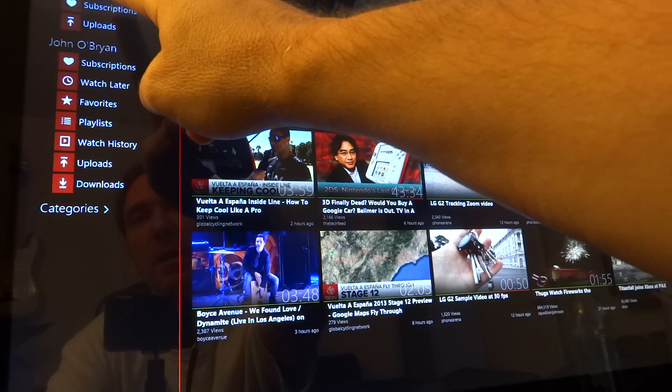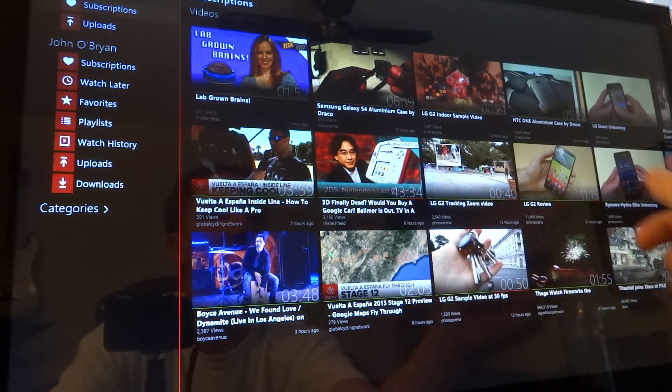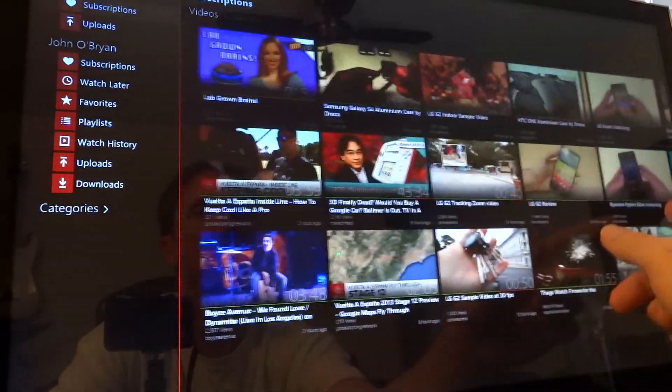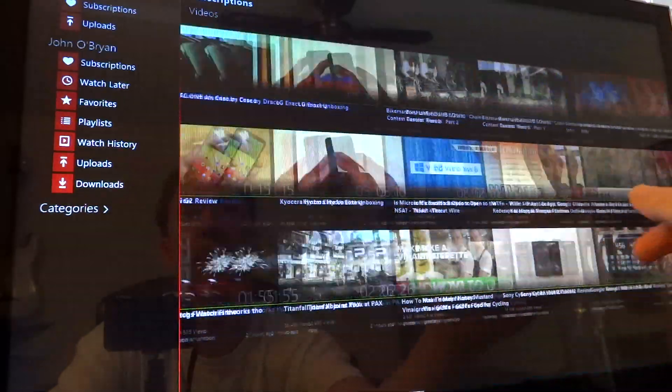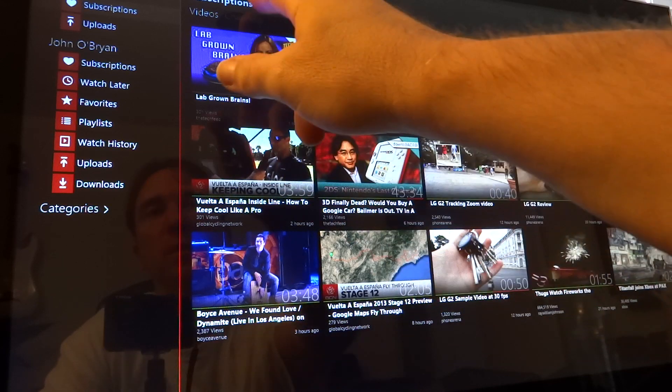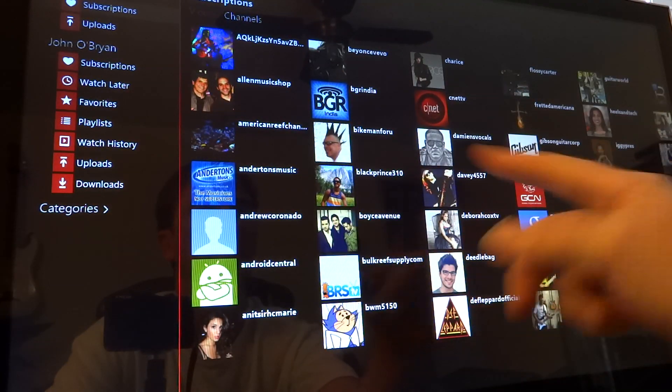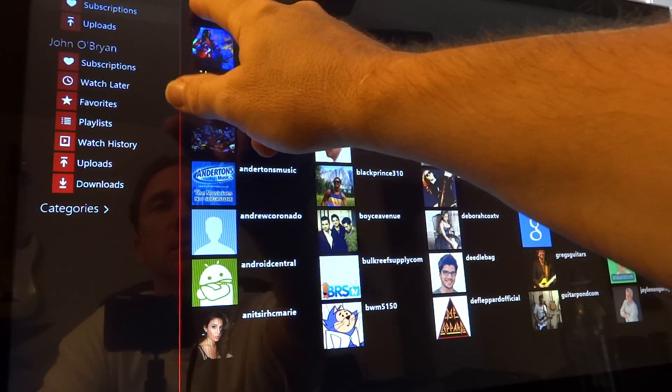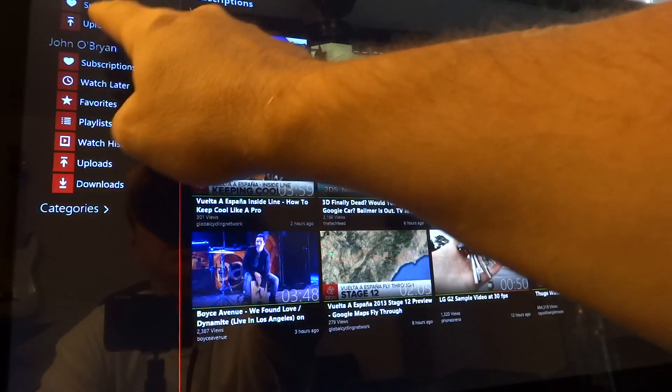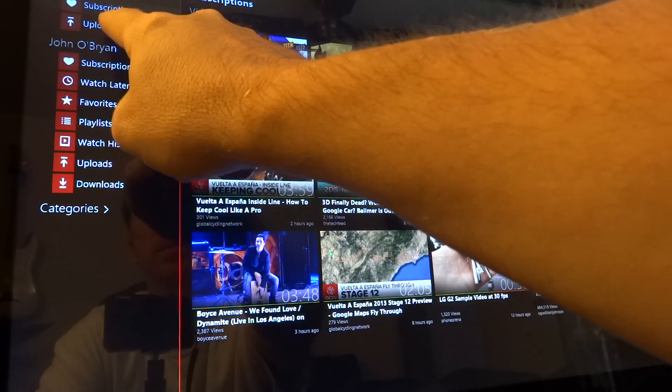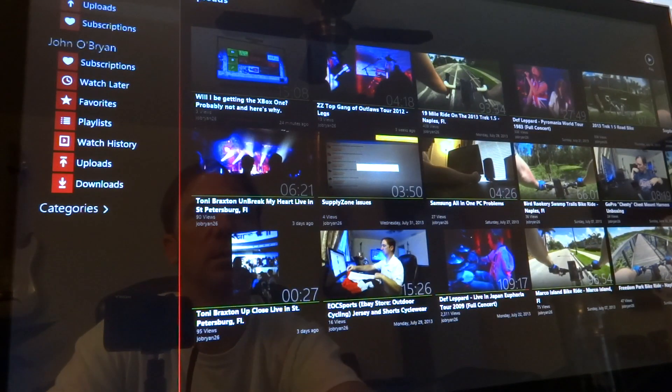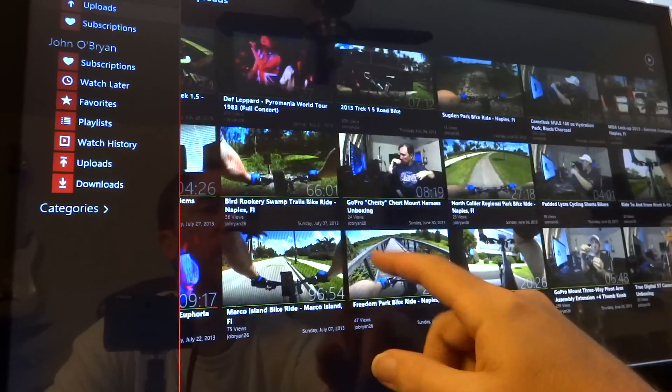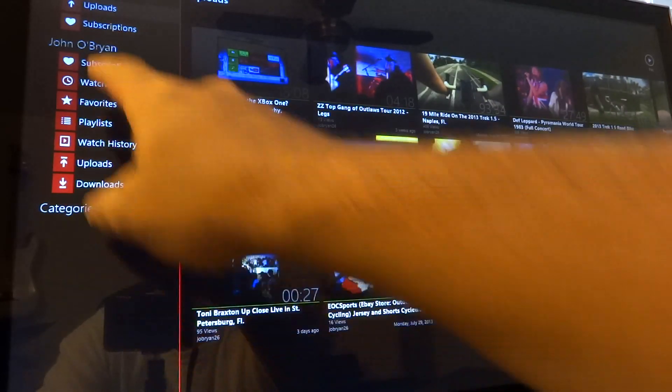So up here we have subscriptions. Here's all the different videos under my subscriptions. You can go to channels. This is everyone that I have subscriptions with. And up here we have uploads. This is all my recent uploads, videos that I've uploaded.